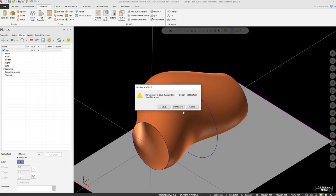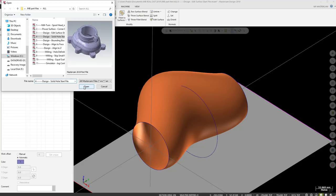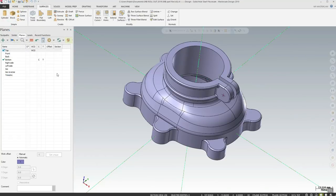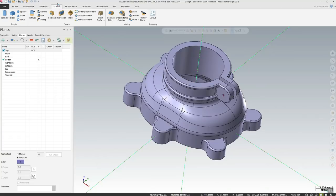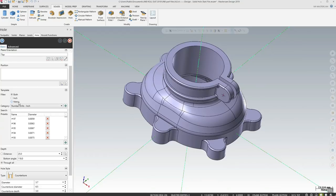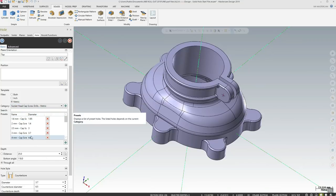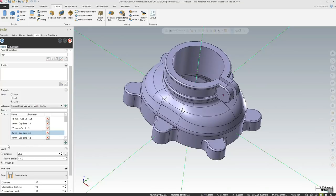Now let's look at adding holes intelligently into solid models. We have a solid that doesn't have the bolt holes we want. Go to the solids tab, under create, select 'hole.' We have a template where we can select English, metric, or both — let's select metric. Under category we choose socket head cap screws, then select the 3mm variety. We select the position — add a point at the center — and after pressing enter we see the counterbore hole placed. We can add more holes as needed.